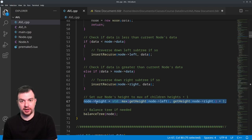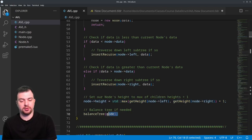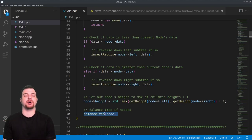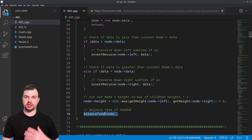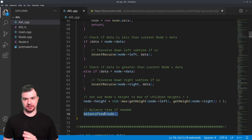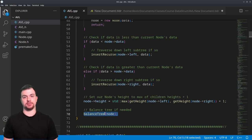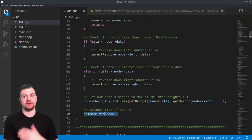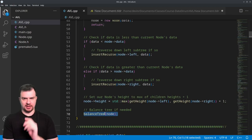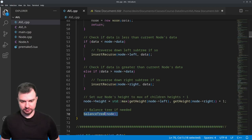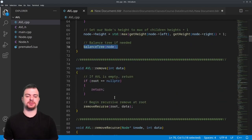Once we set the node height during insert, we call balance_tree on the node we just inserted. It checks everything from a balance perspective for that node, and if it's not balanced it will trigger the rotations. We'll get to that later.